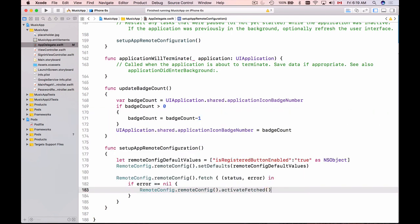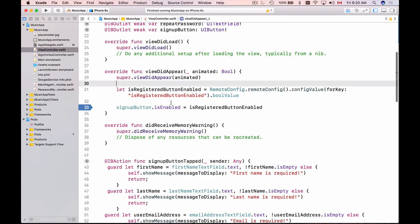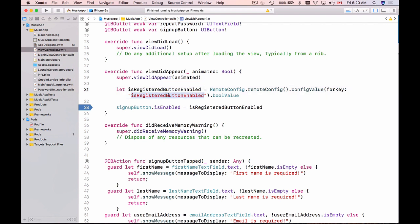Now all the remote config values that were fetched will be activated in your mobile application and the next time you are going to use it for example in our registration view controller when we try to read the value of is registered button enabled key it is the remote config value that was fetched will be used rather than the default value.